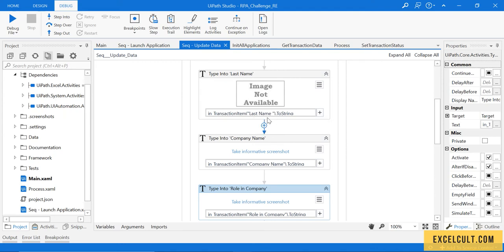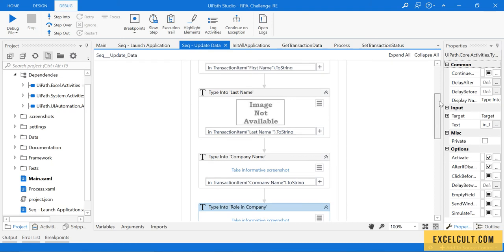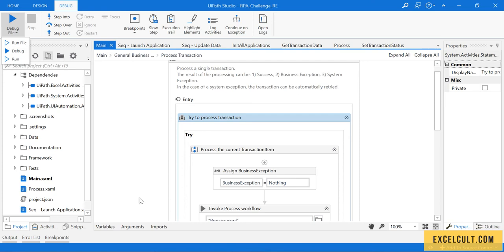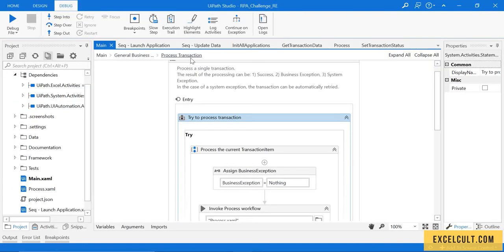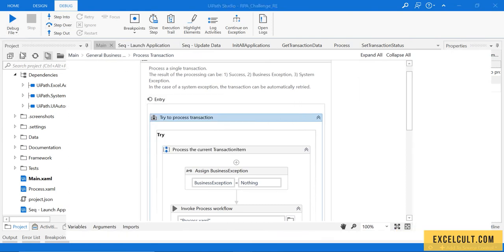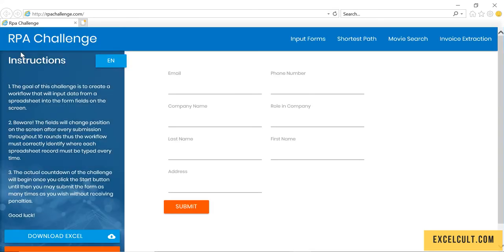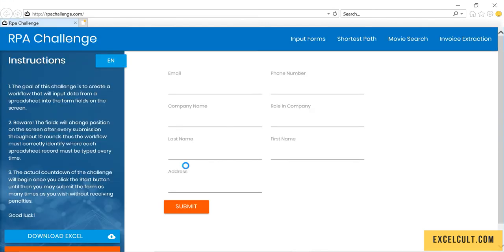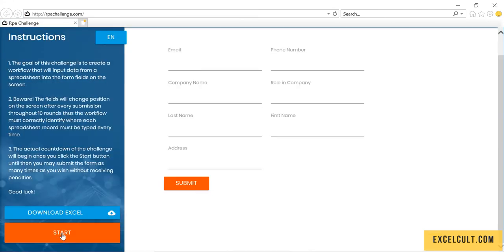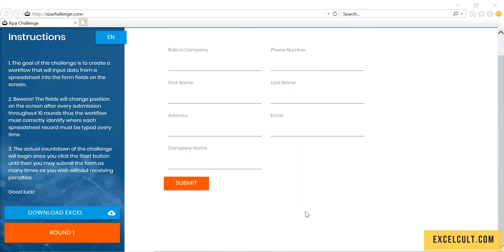There is something you have to keep in mind for the last name that we get from the RPA challenge - there will be a space. Please do remember that. I'm closing this. This time let's debug it once again. We have to delete this file so we won't get a pop-up saying there is a file already existing.